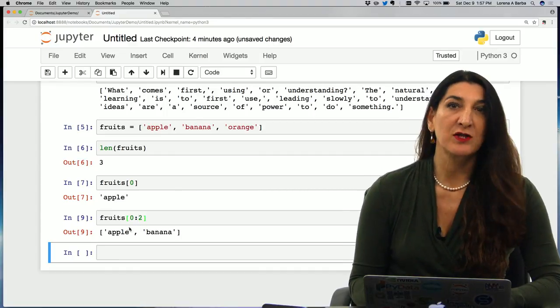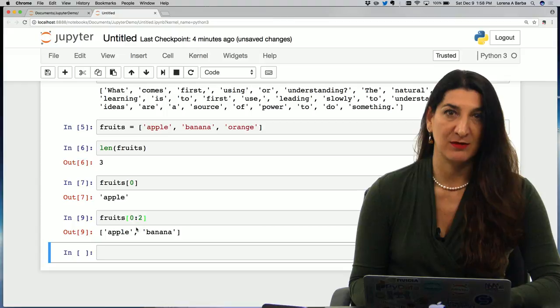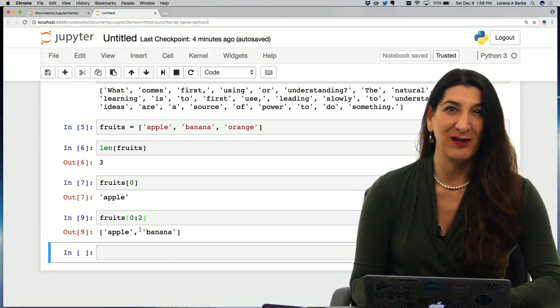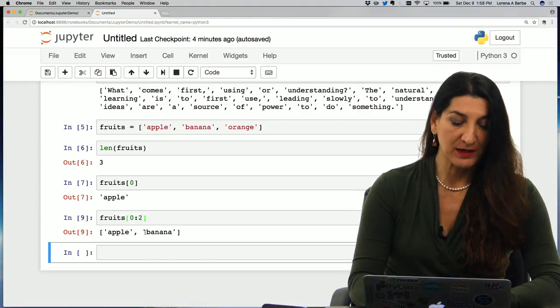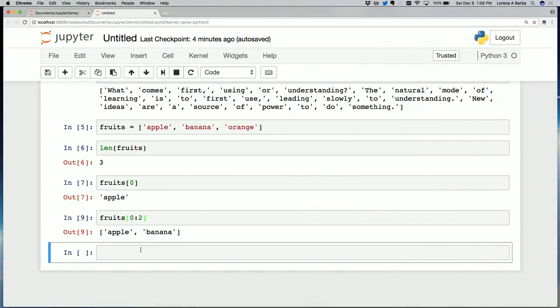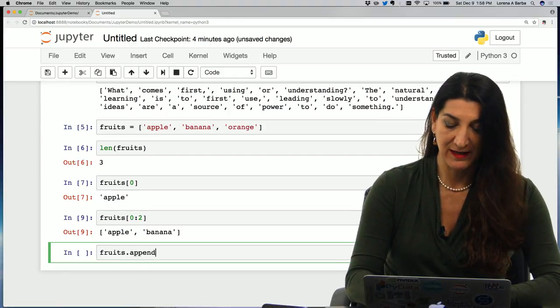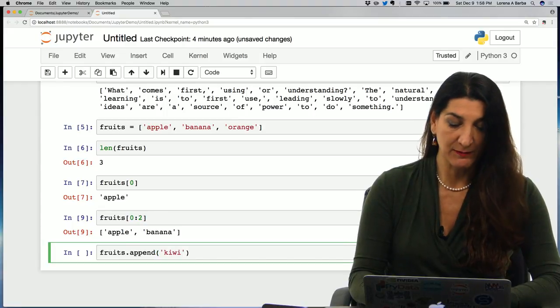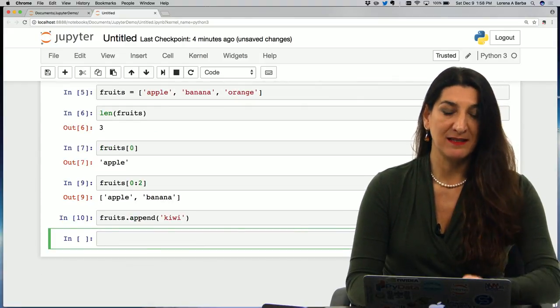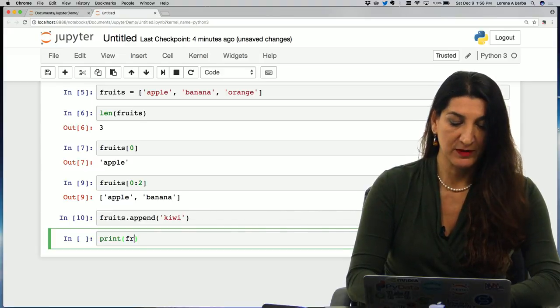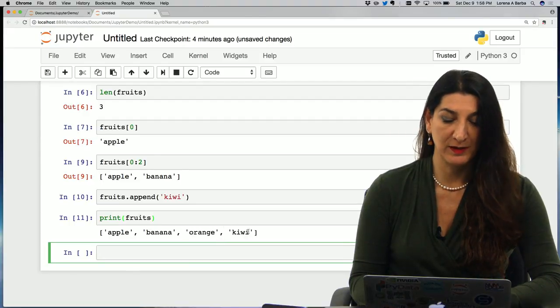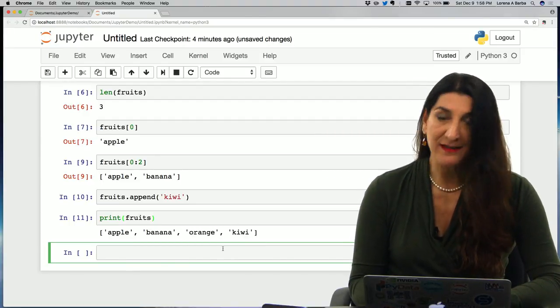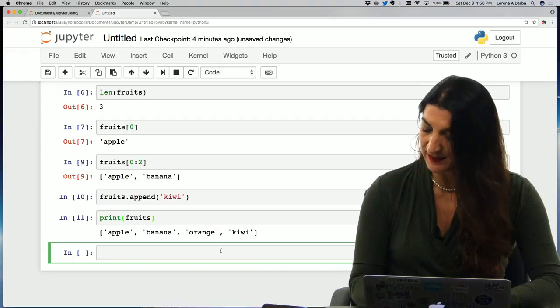Another thing that we could do with lists is add elements to the list. And I could use the list method called append. So for example, if I do fruits dot, the dot notation for a method, append, say kiwi, I am going to now have added this new element. So if I print fruits, you will see that I have a list now for names of fruits with kiwi at the end. So that's a very useful thing to do with lists.